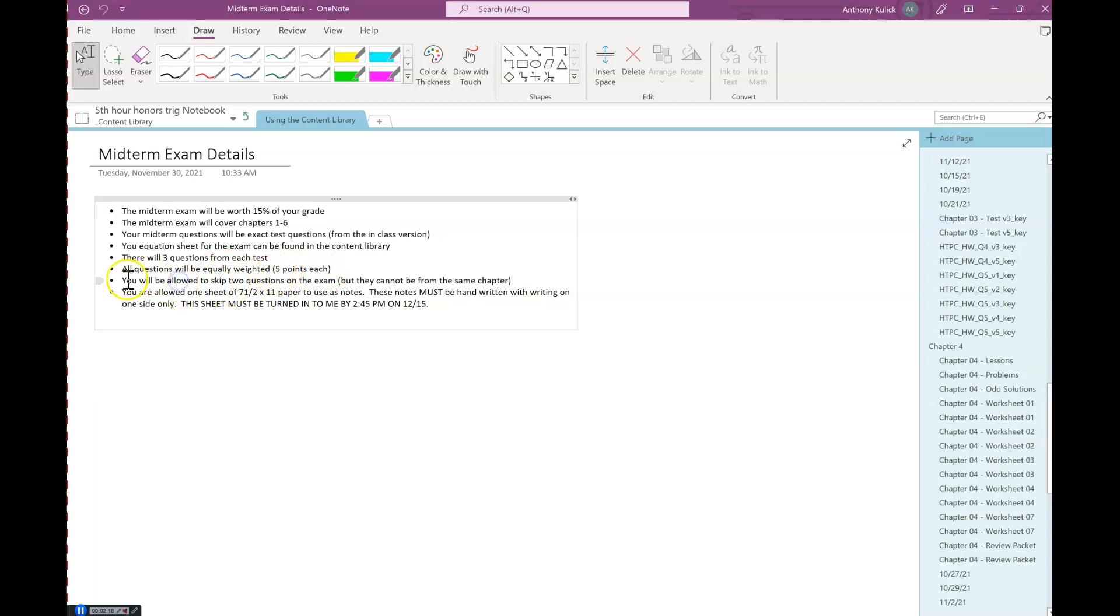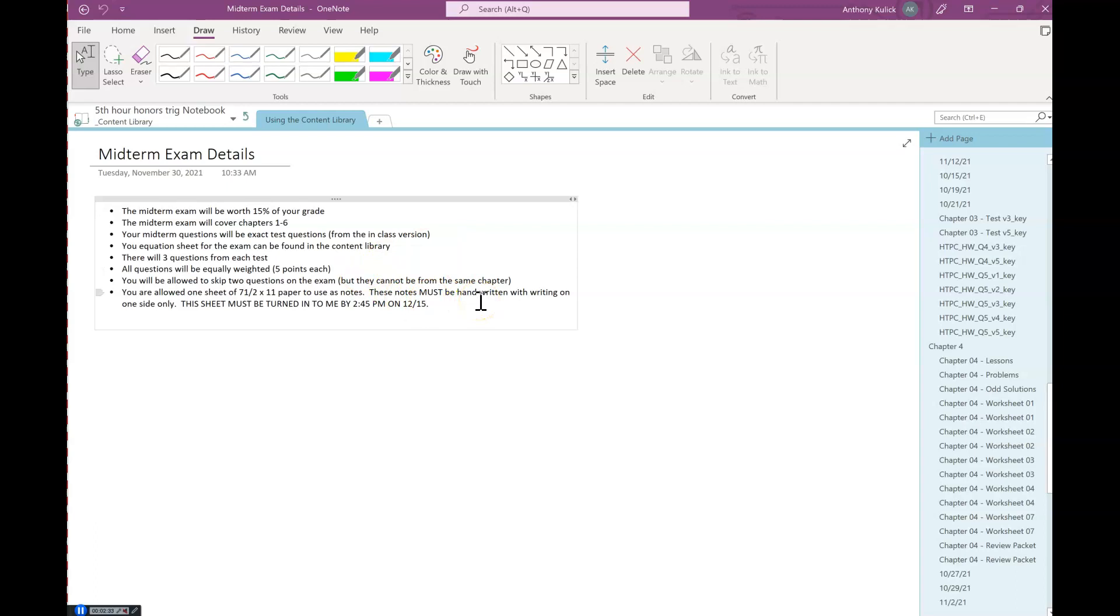So all the questions are equally weighted, so you'll be allowed to skip two questions on the exam. So you can just pick two that you don't want to do that you can just skip, although the requirement is that they cannot be from the same chapter because I don't want you to omit all of like chapter six or something.